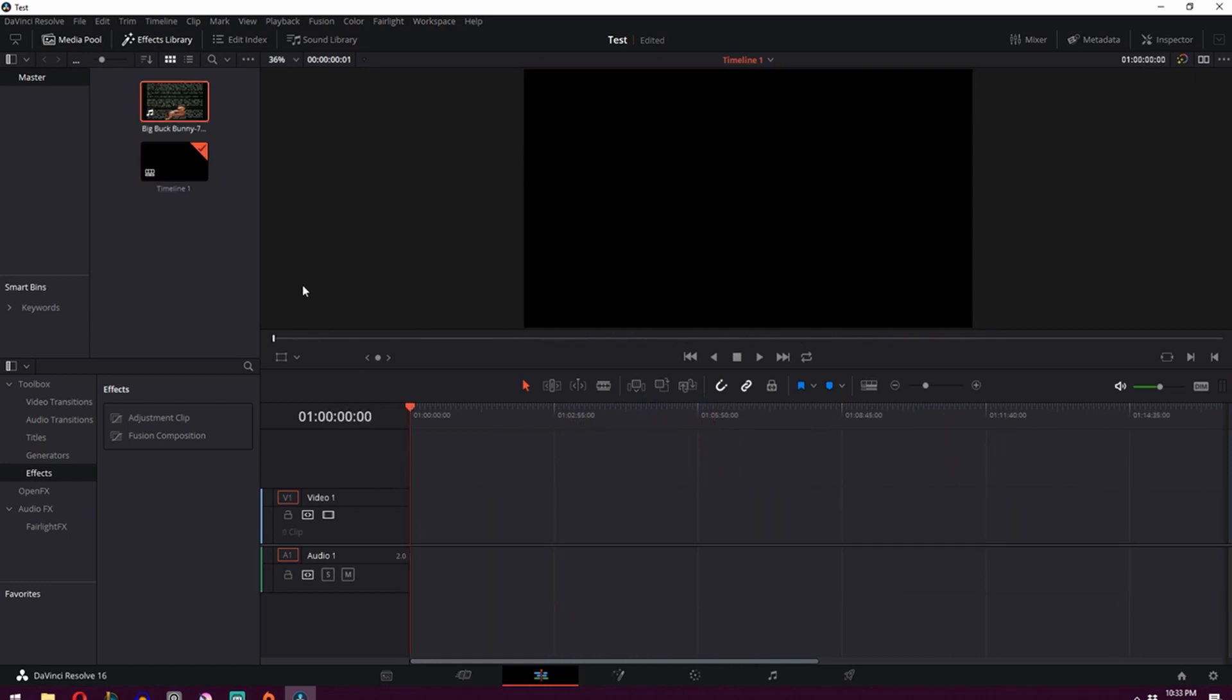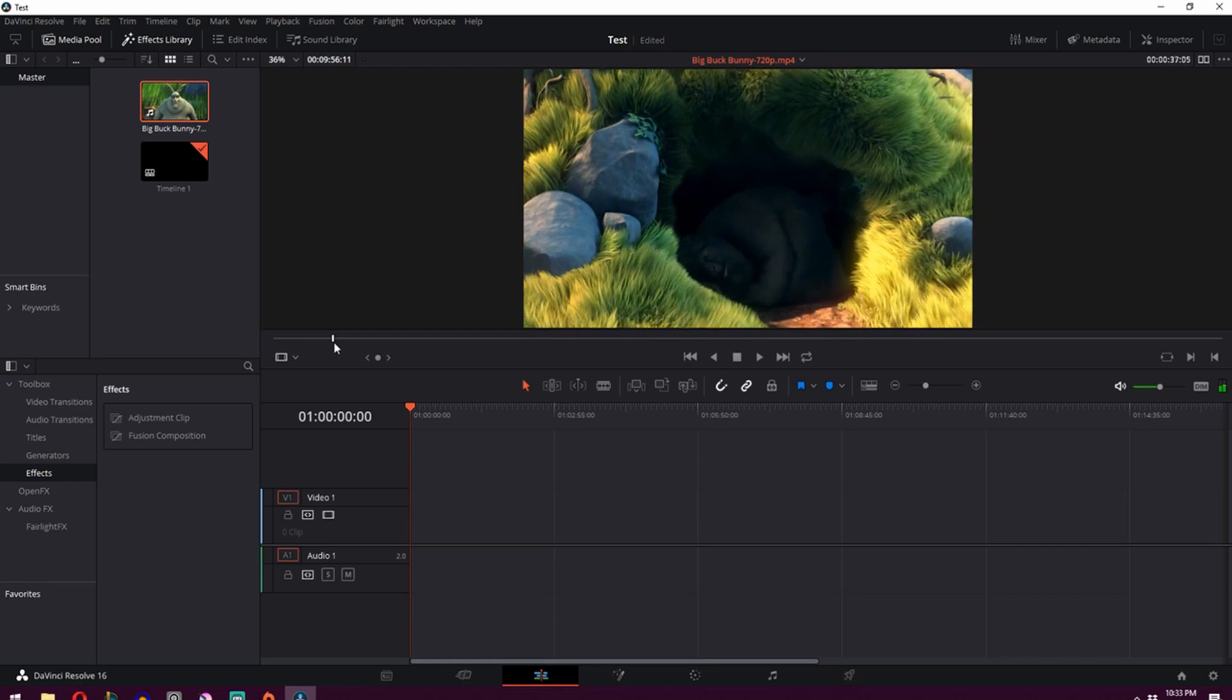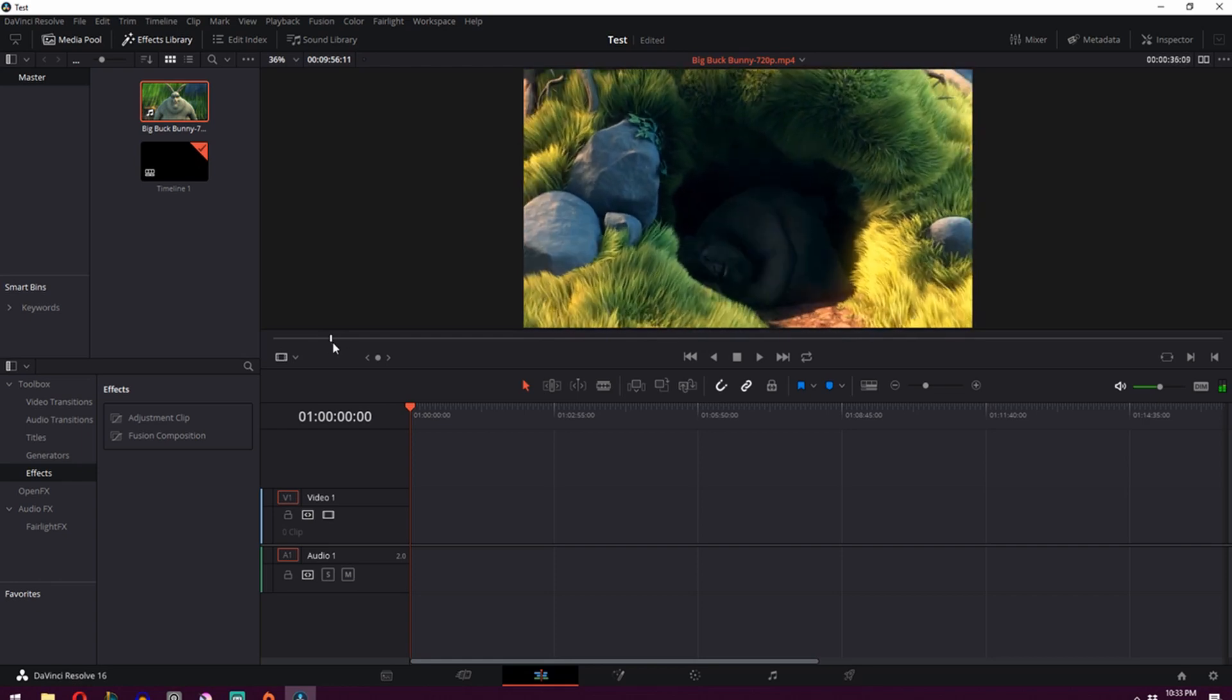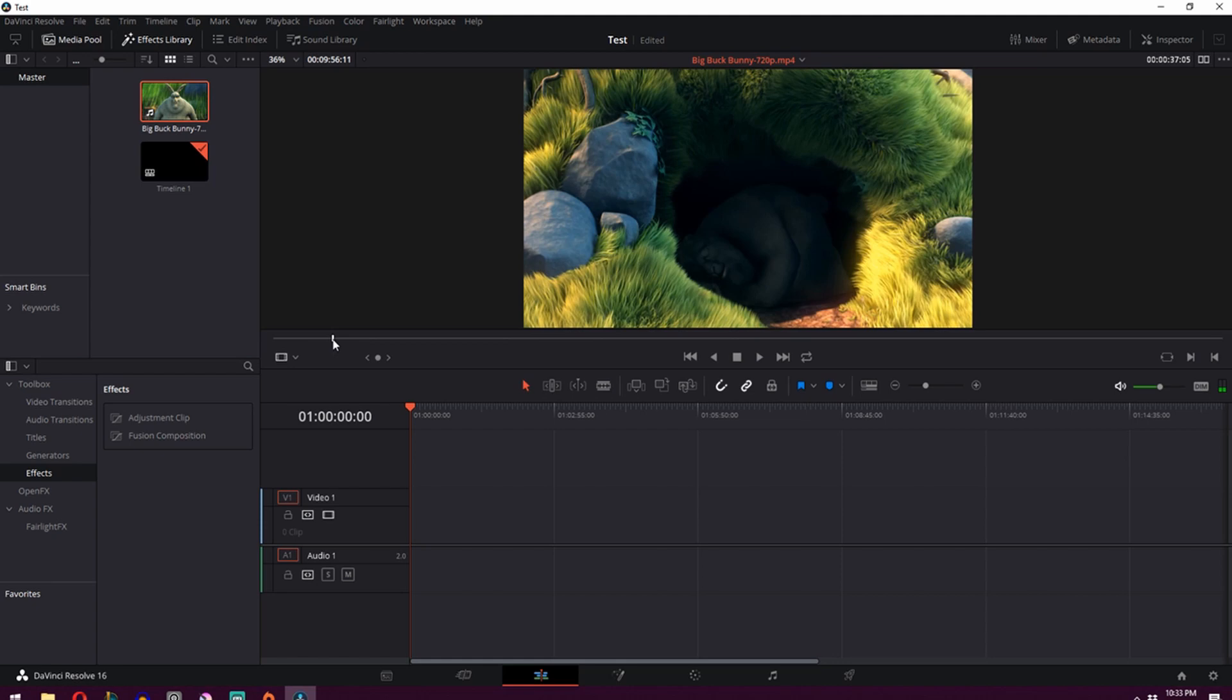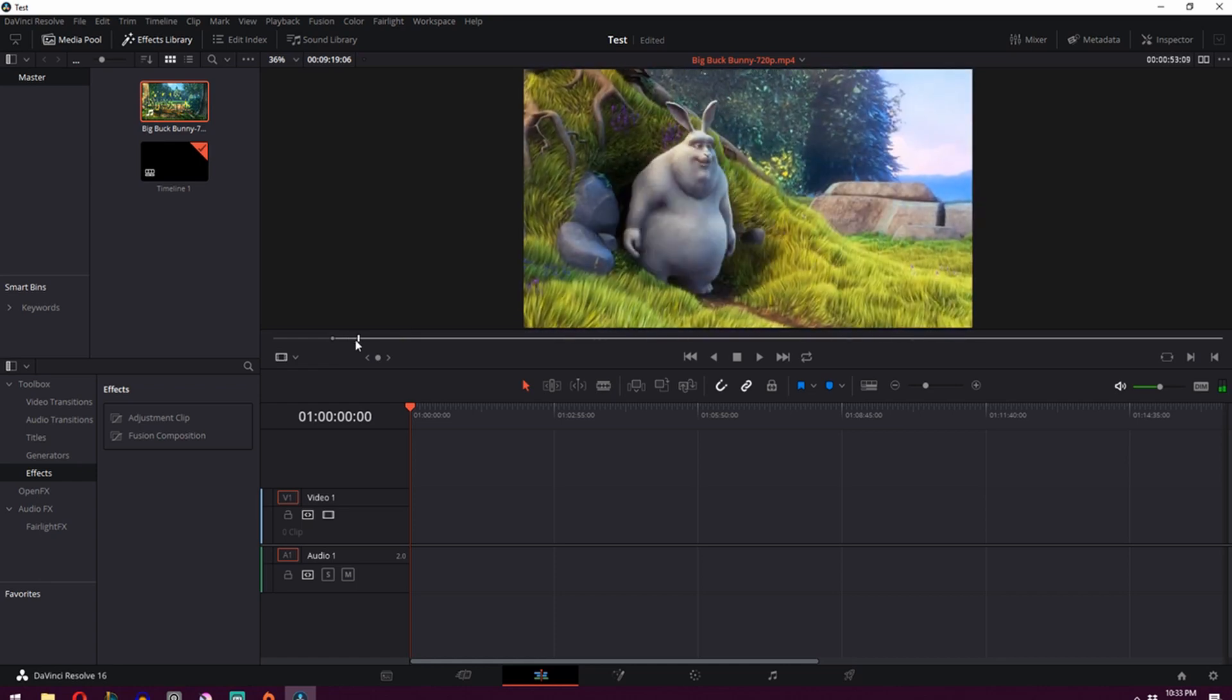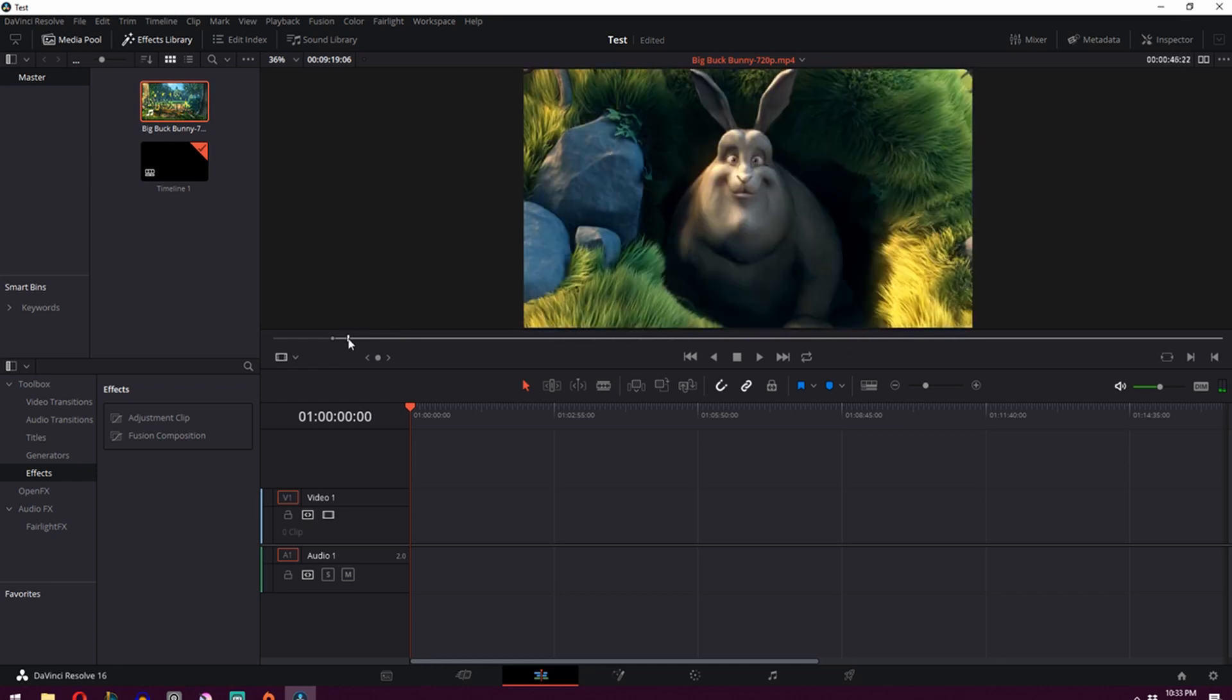A better way to do it is to double-click on the footage over here and it will show up over here. So what we can do is we can just scrub through it, find a part that we want. So for example, I want this part where he's coming out the hole. We'll press I on our keyboard, which stands for in. It's the in point of the clip.